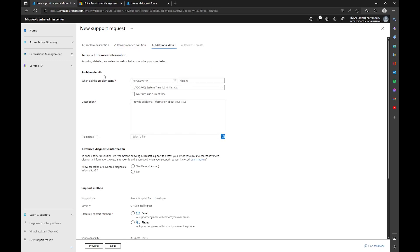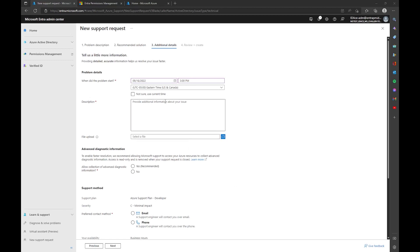Here we want to specify under 'Problem Details' when the problem started — get as close to the actual time as possible, for example 3 p.m. This helps us track it better on the logging. If you collected a hard trace, a lot of that data will already be in it, which is another reason to collect it. For the description, paste in the data you collected — your cell number, tenant ID, subscription ID, controller status, entitlement status, and data collector ID.